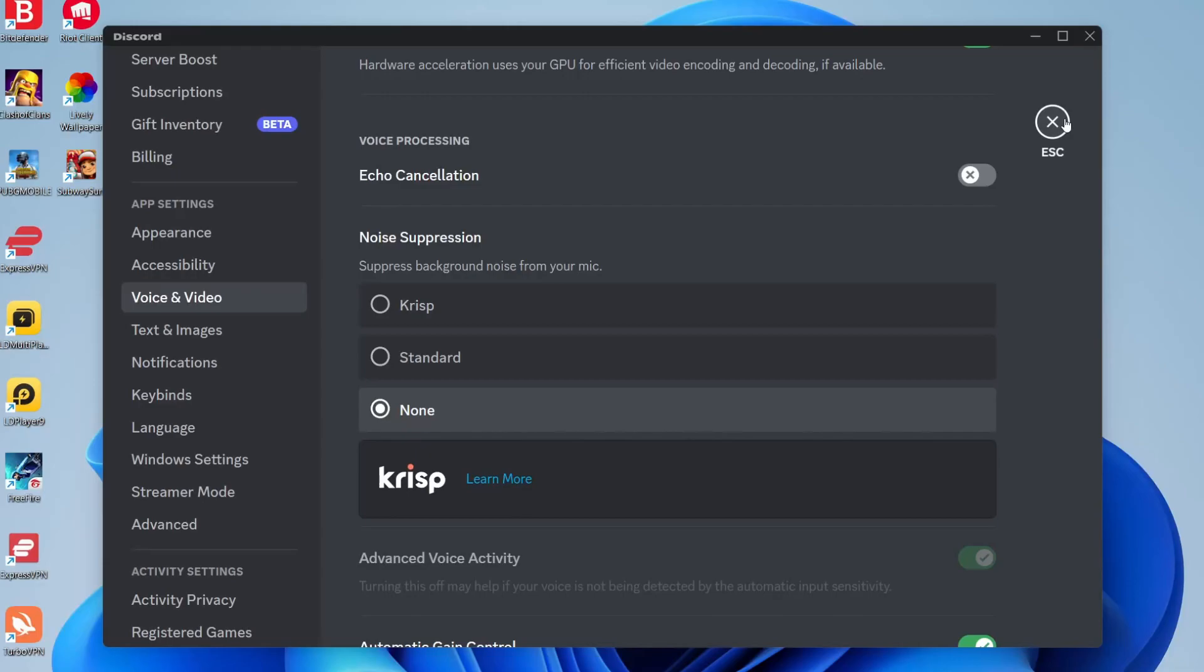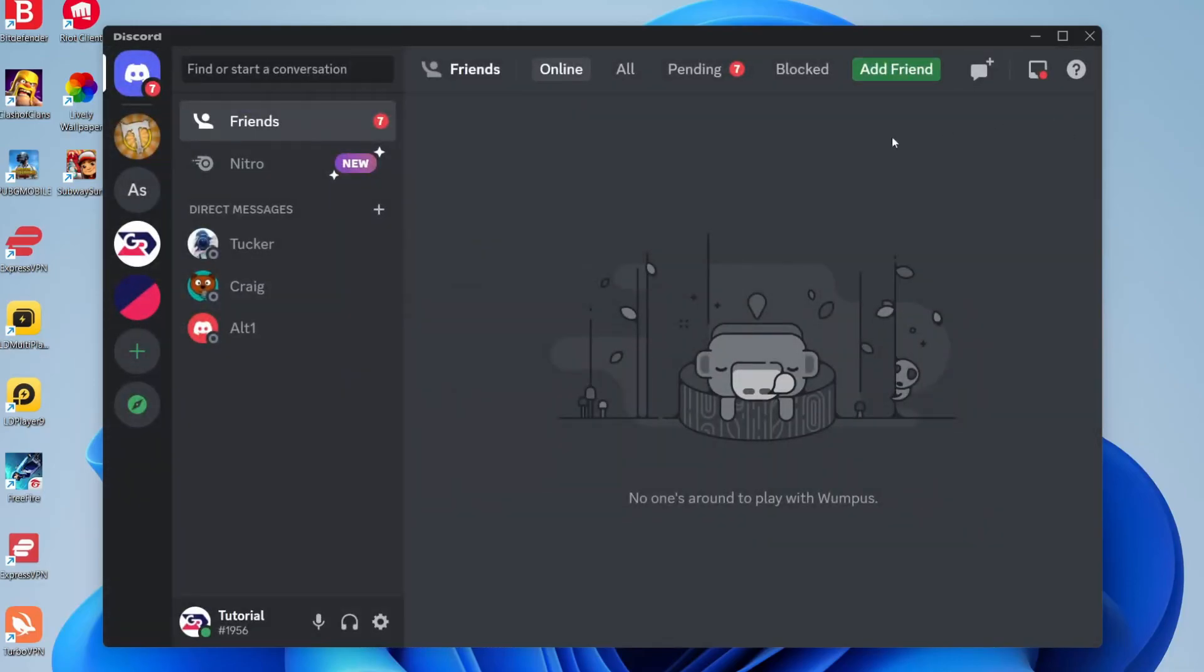Then you can close your settings. What I recommend doing is hopping into a call with a friend and making sure everything comes across okay.